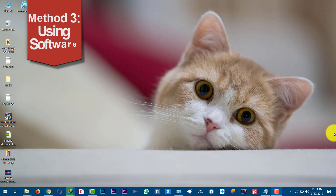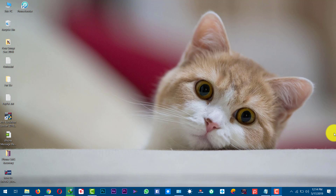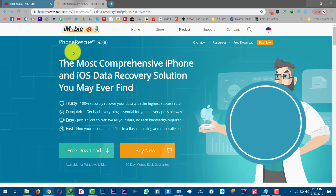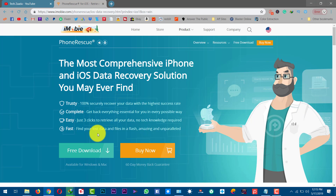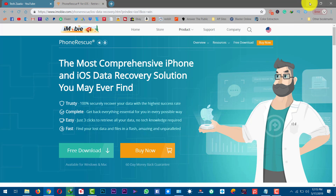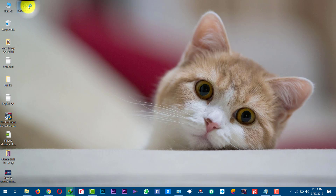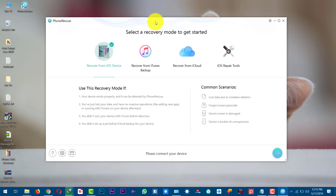Our last method is using iPhone data recovery software to recover your deleted text messages. If you don't have a backup stored on iTunes or iCloud, then this method will 100% help you. In this video, I'm going to use a data recovery software called iMyFone PhoneRescue. You can get the software from the link given in the description below. The software is available for both Windows and Mac. Just go ahead, download and install the software, then open it up.